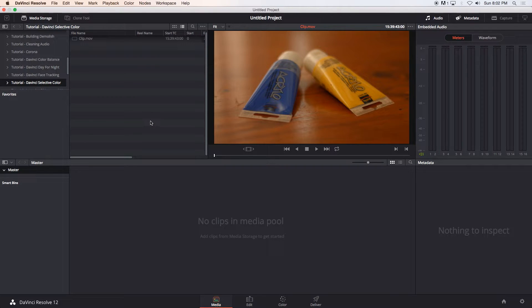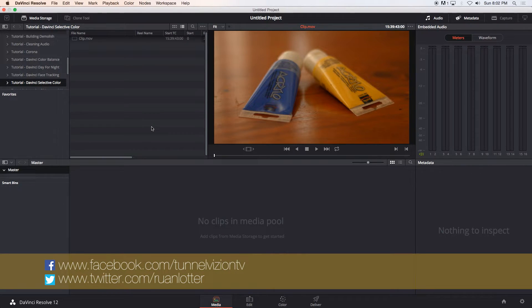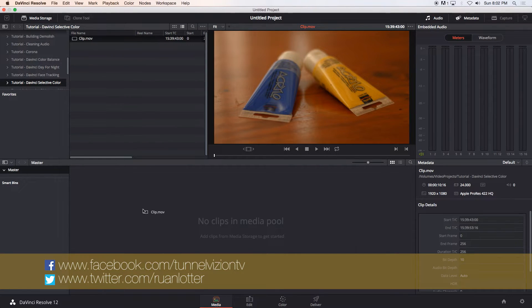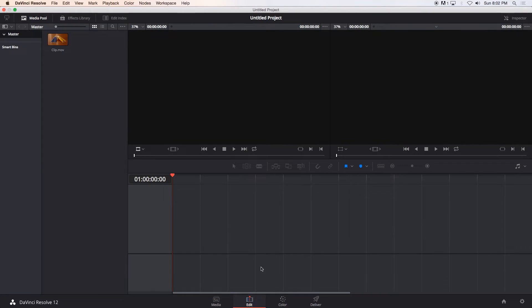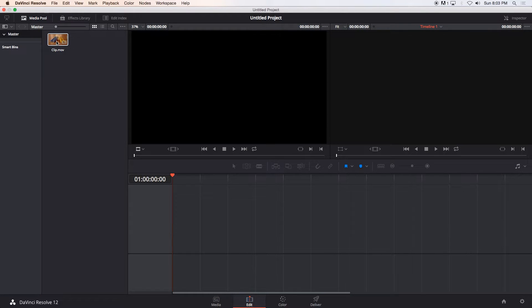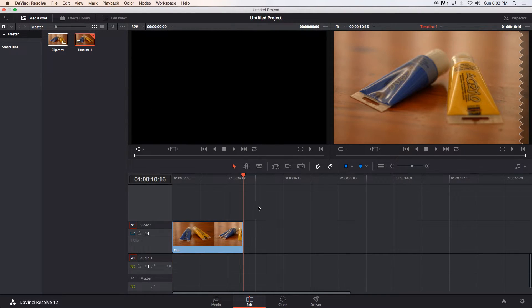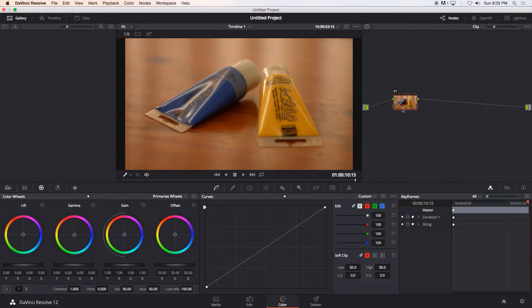Hey Ruan here from Tunnel Vision TV and in this tutorial I'm going to show you guys how to do selective color using DaVinci Resolve. So first of all I'm going to drag my clip into my media pool and then we're going to go to edit and then I'm just going to drag that clip onto the timeline to create a new sequence and then we're going to go to the color tab at the bottom.